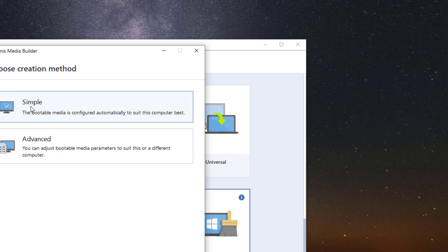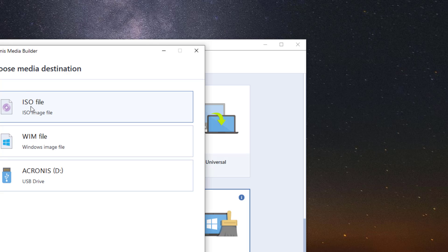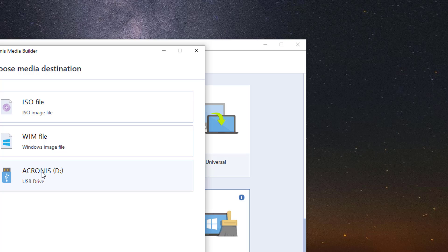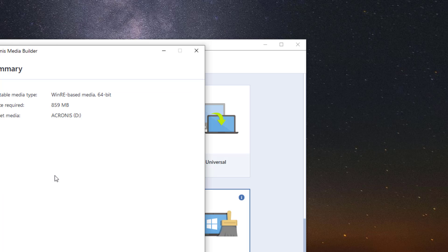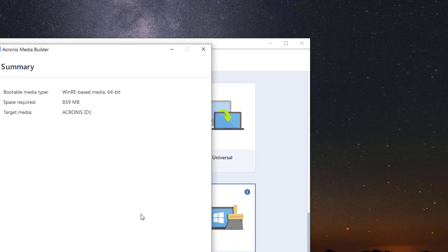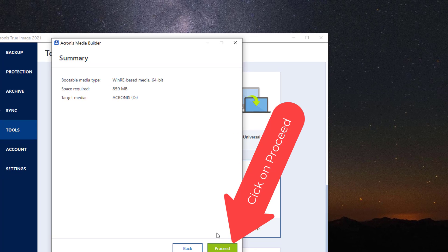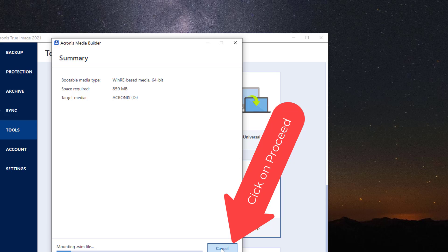Make sure you have your USB plugged in. I'm using about a 16 gigabyte. It's not going to use that much but that's the one I'm going to click on. As you can see you don't need to use 859 megabits. So we've got plenty of space there.